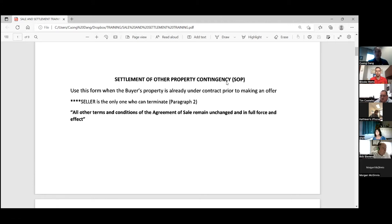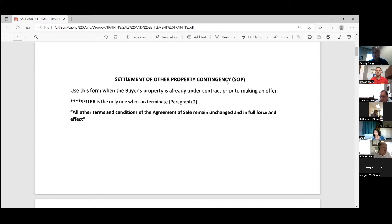All other terms and conditions of the agreement of sale remain unchanged and in full force and effect. All of these forms will have that phrase at the end. What that means is anything you have in the agreement of sale — inspection contingencies, mortgage contingencies, whatever has a timeline — is still in full effect even though you have this contingency. Just to clarify: this form is just for the settlement of other property, not sale and settlement. The sale has already occurred; the property is under contract.